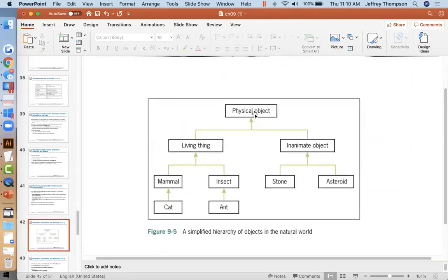Inheritance provides an 'is-a' structure. So far what we've done with classes is a 'has-a' structure — a fraction has a top and a fraction has a bottom. But inheritance is an 'is-a' structure: an inanimate object is a physical object, a stone is an inanimate object, and a mammal is a living thing which is a physical object. These are inheritance hierarchies with a root class or superclass and then subclasses or child classes.